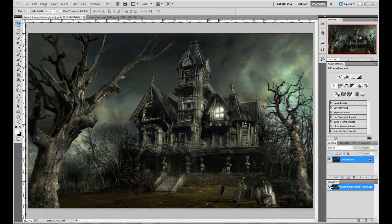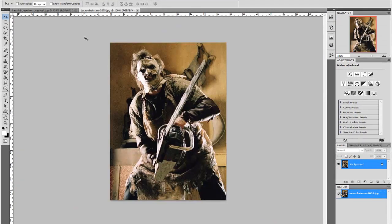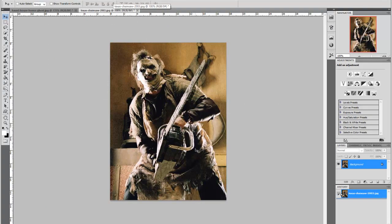Very easy, very simple and I hope you enjoy it. So what I've done is I've selected a background that I downloaded from the internet and I'm going to make a spooky picture and I've picked the Texas Chainsaw Massacre picture of Leatherface himself.